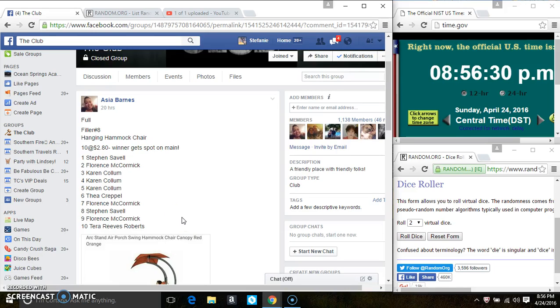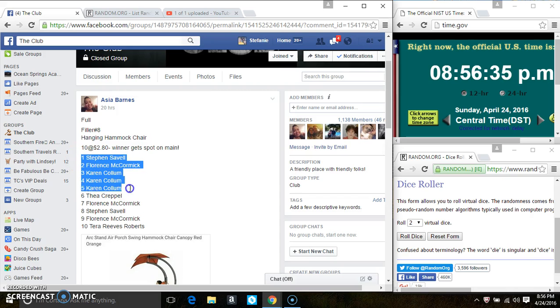Hey everyone, this is filler number 8 for the hanging hammock chair for Ms. Asia Barnes. 10 at 280. Winner gets spot on the main.